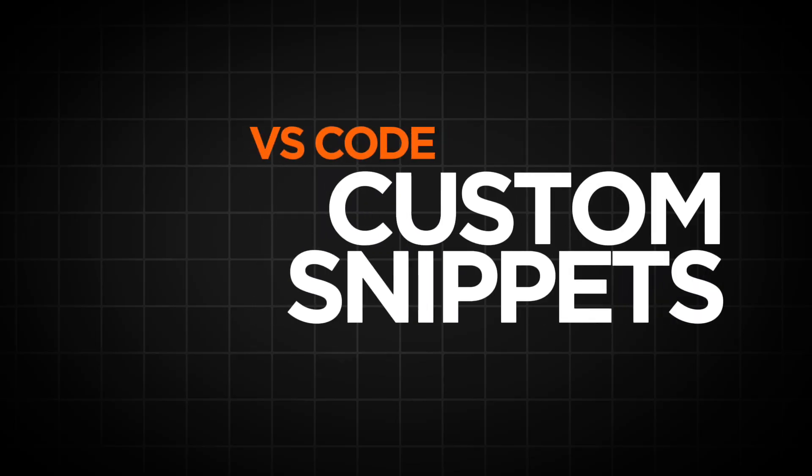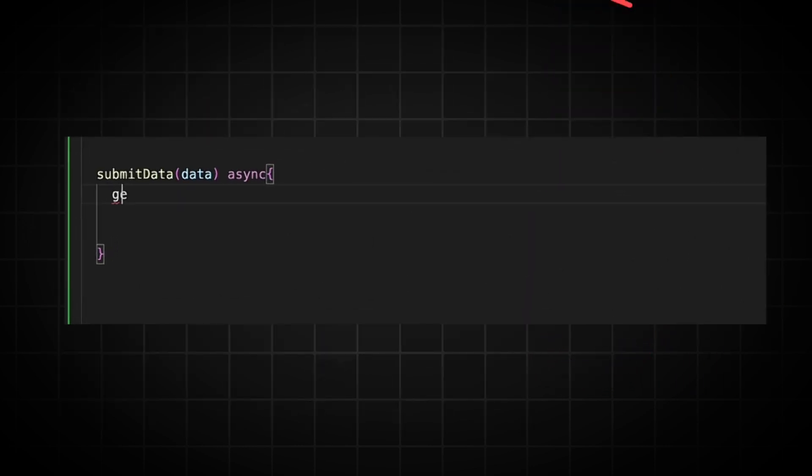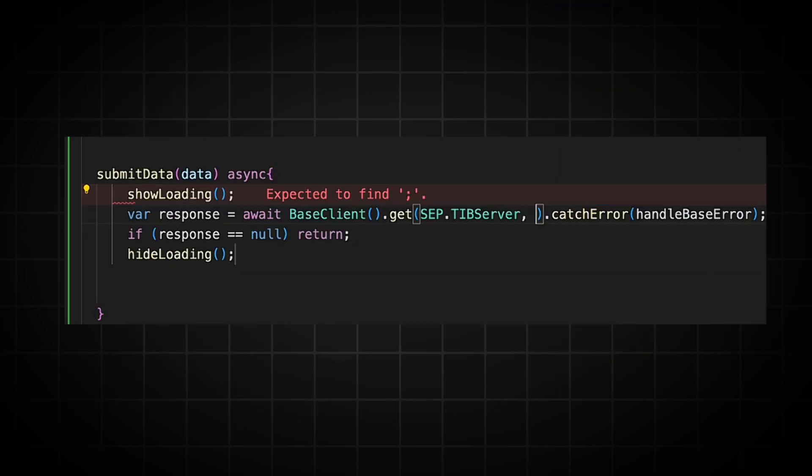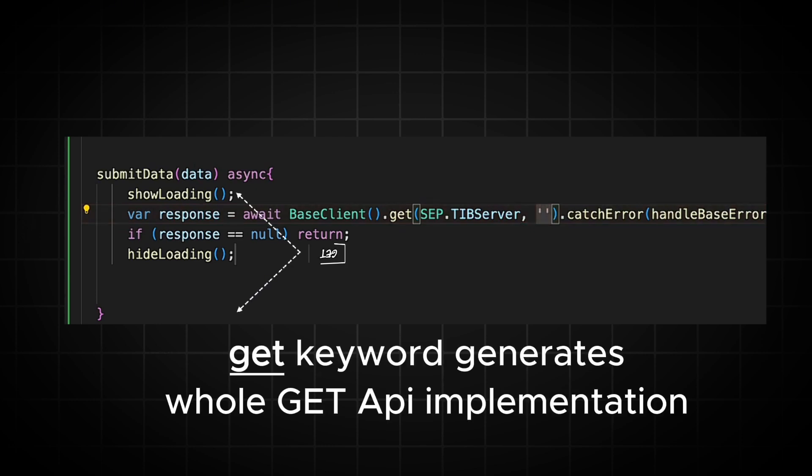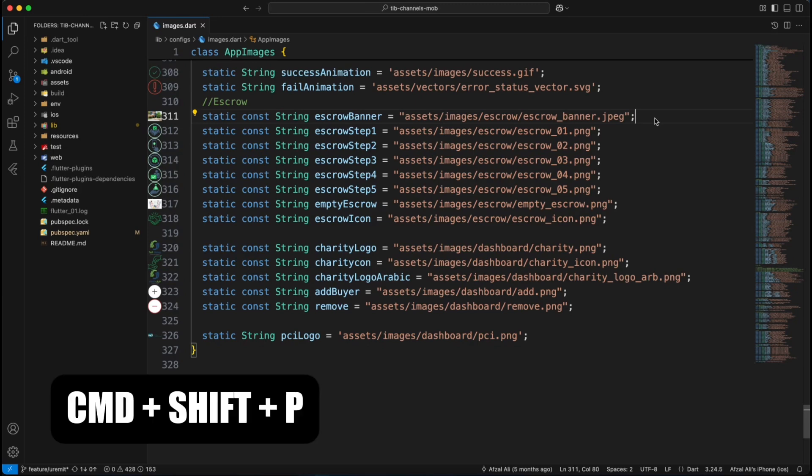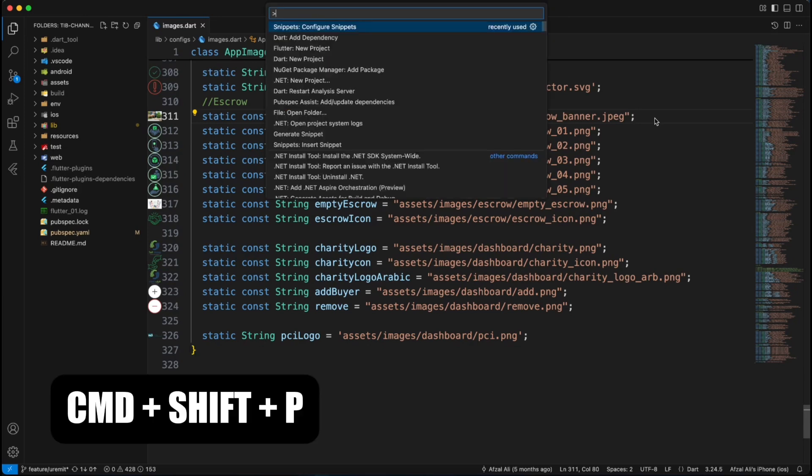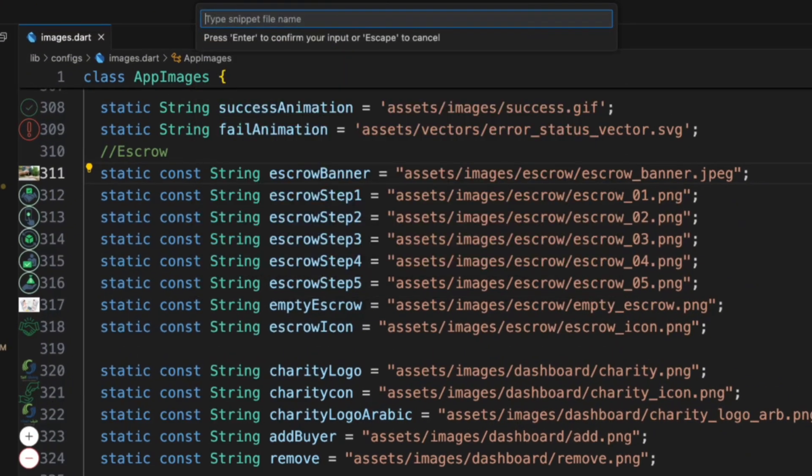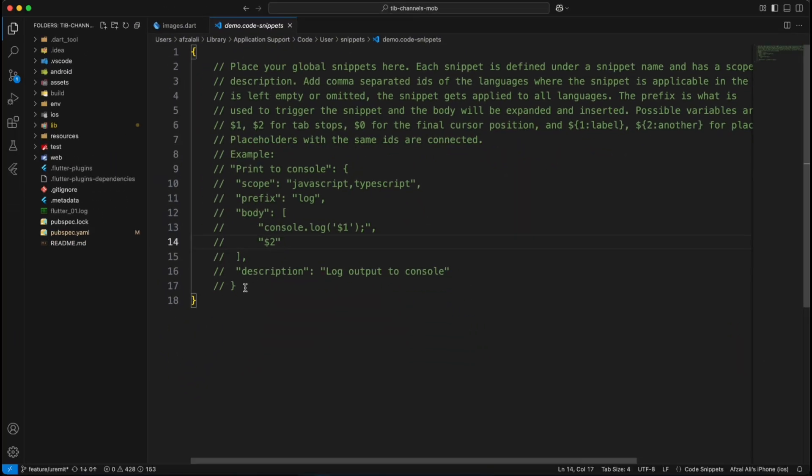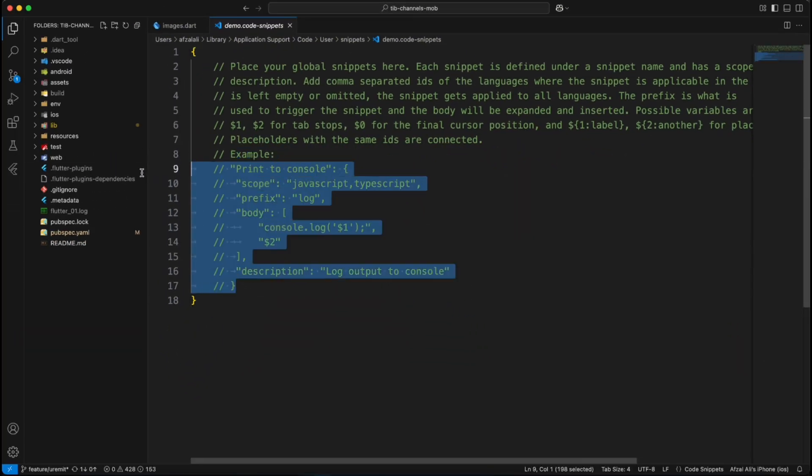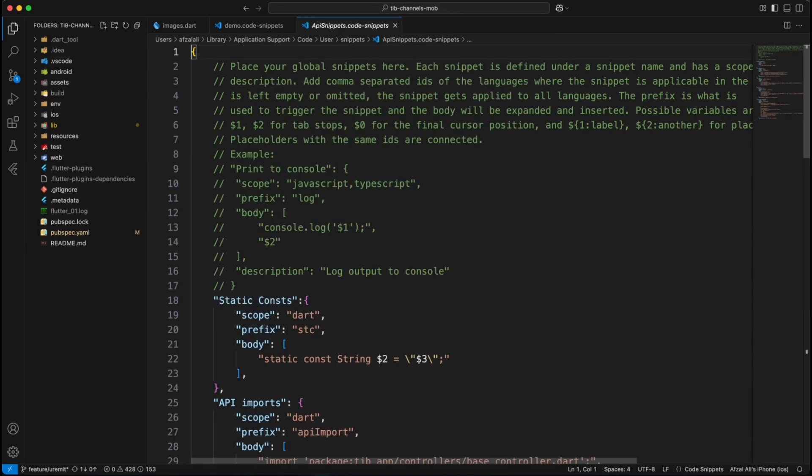Number 3. Custom Code Snippets. Tired of typing boilerplate code? Let VS Code do the heavy lifting. And I have talked about this so many times that I cannot emphasize enough how important it is to have custom code snippets. You can just open the command palette with Ctrl Shift P. Search for Configure User Snippets and select Dart. Here you can add your own snippets. For example, a flutter stateful widget snippet.